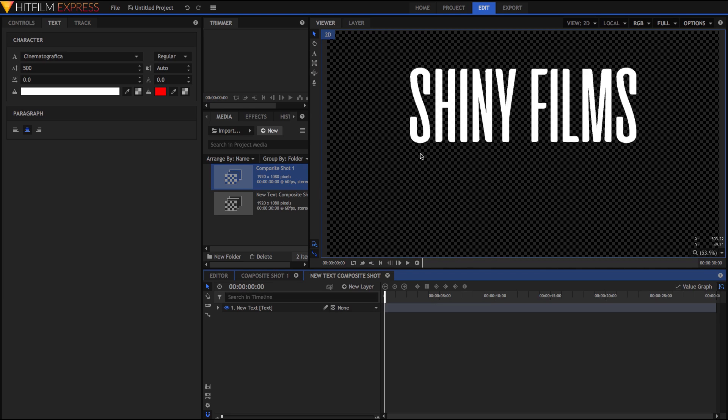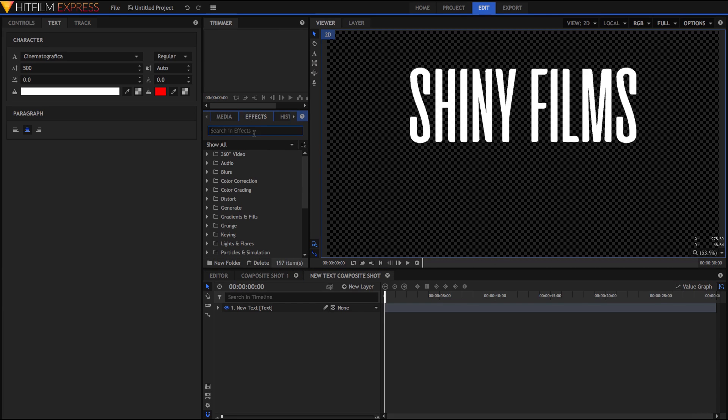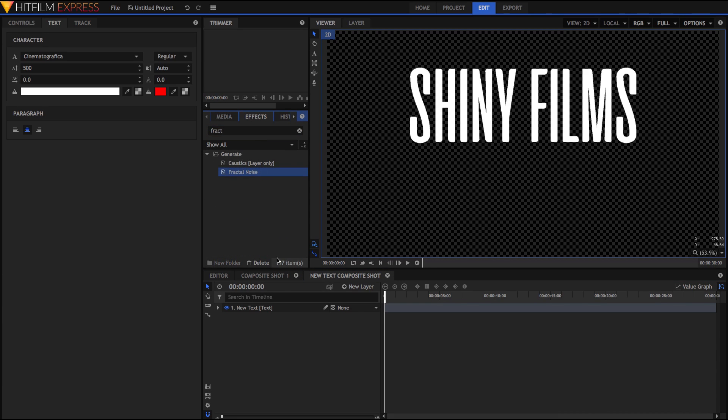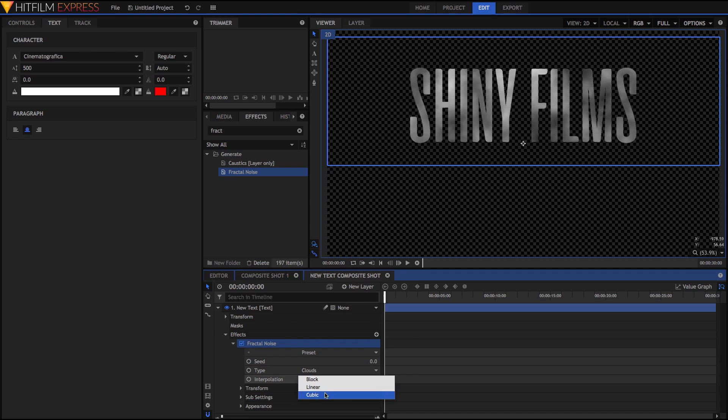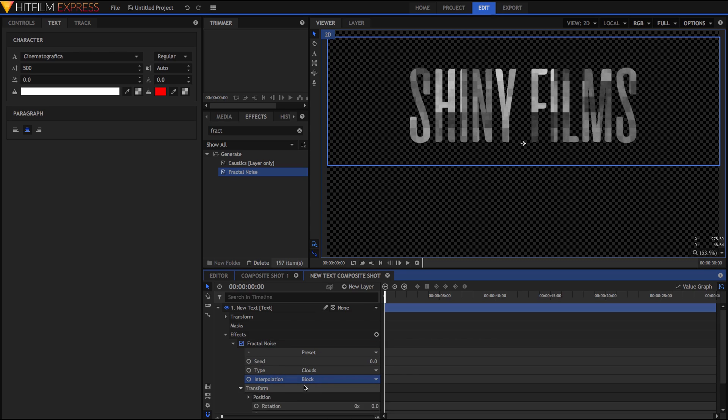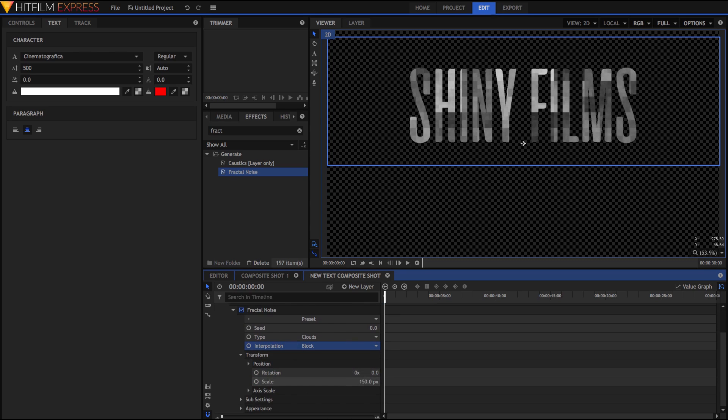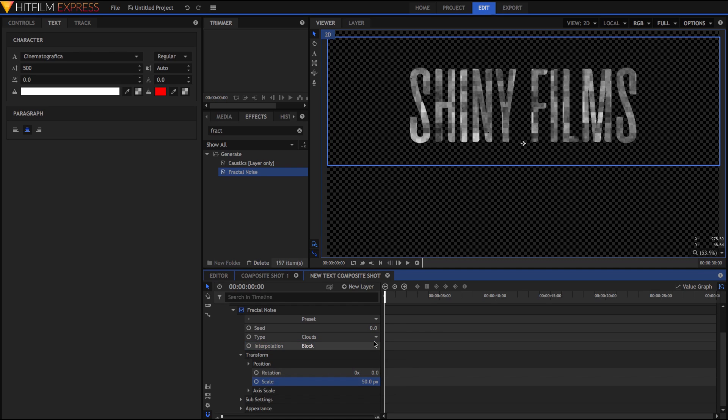So, just go and search for the fractal noise effect. This is to apply a texture to the text. In HitFilm Sensei's tutorial, he makes sure that the type is clouds, the interpolation is block, and he changes the transform to 50 pixels. I think that all of this is very good to create a simple, clean texture.